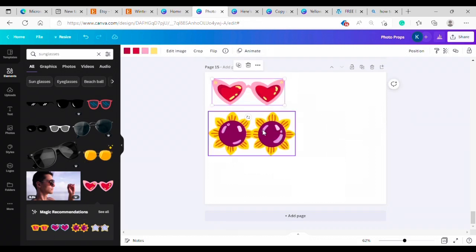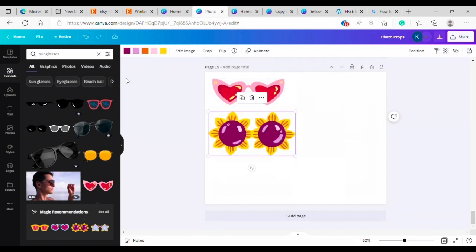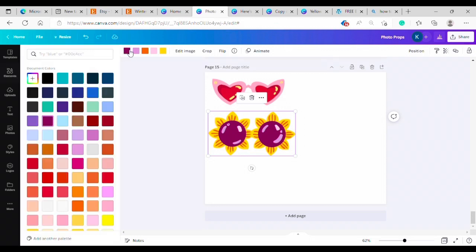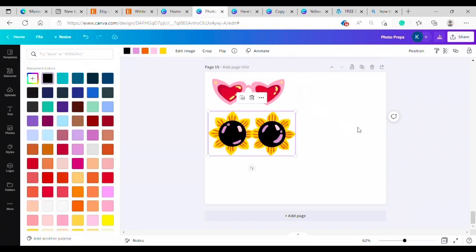Both of these graphics you can actually change the colors in, which is one of the things I love about Canva. So I'm going to make that black so he looks a little more like a traditional sunflower.